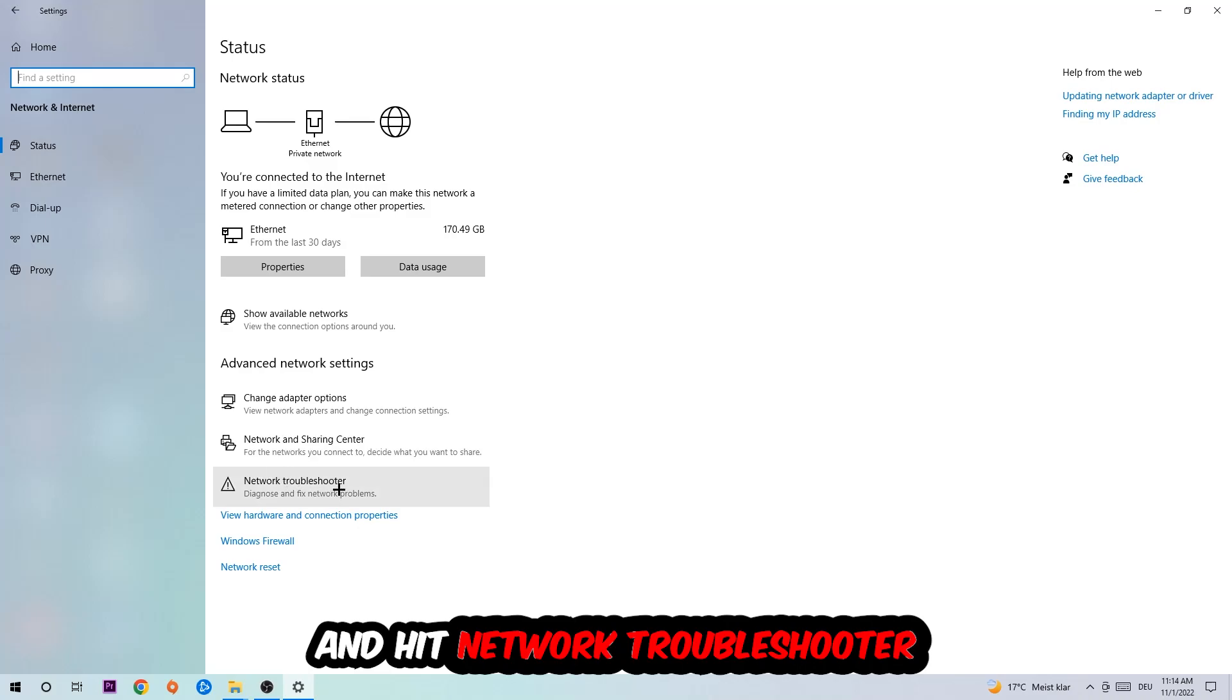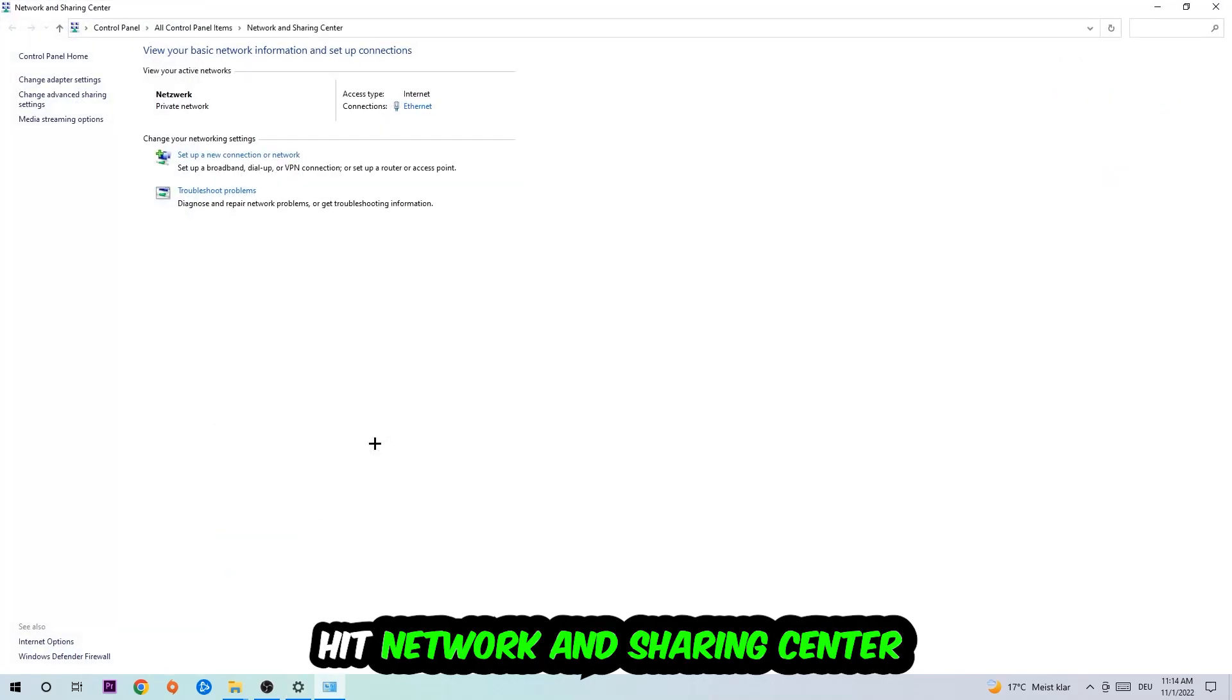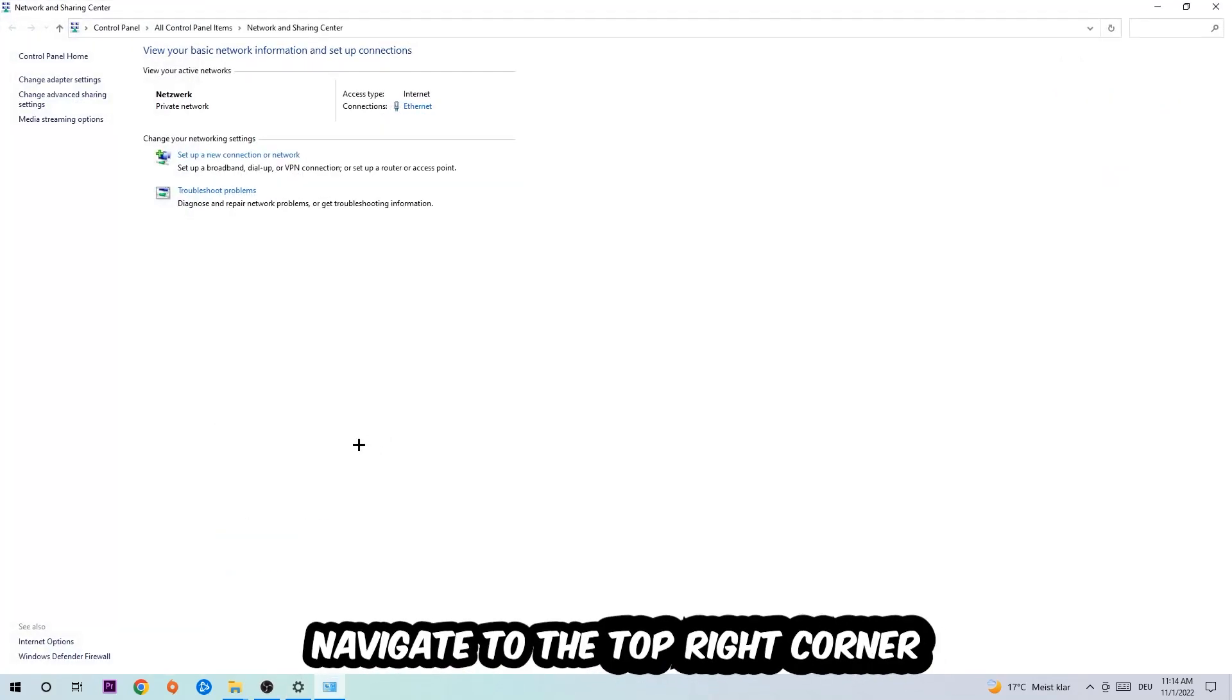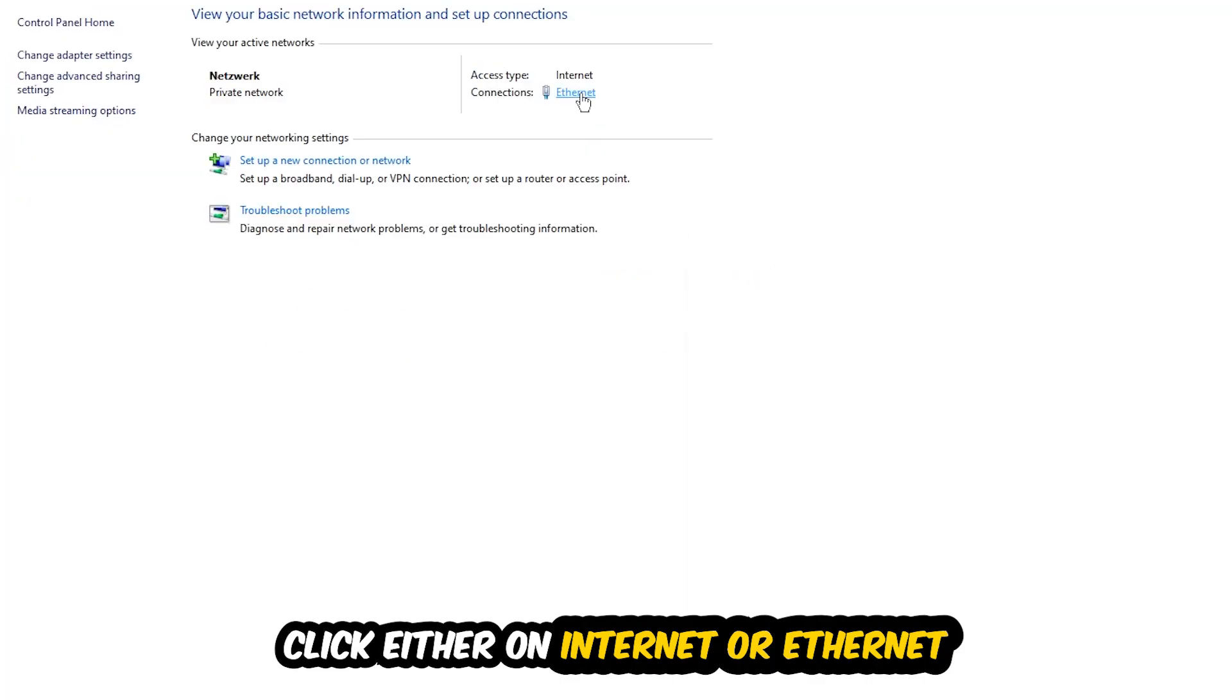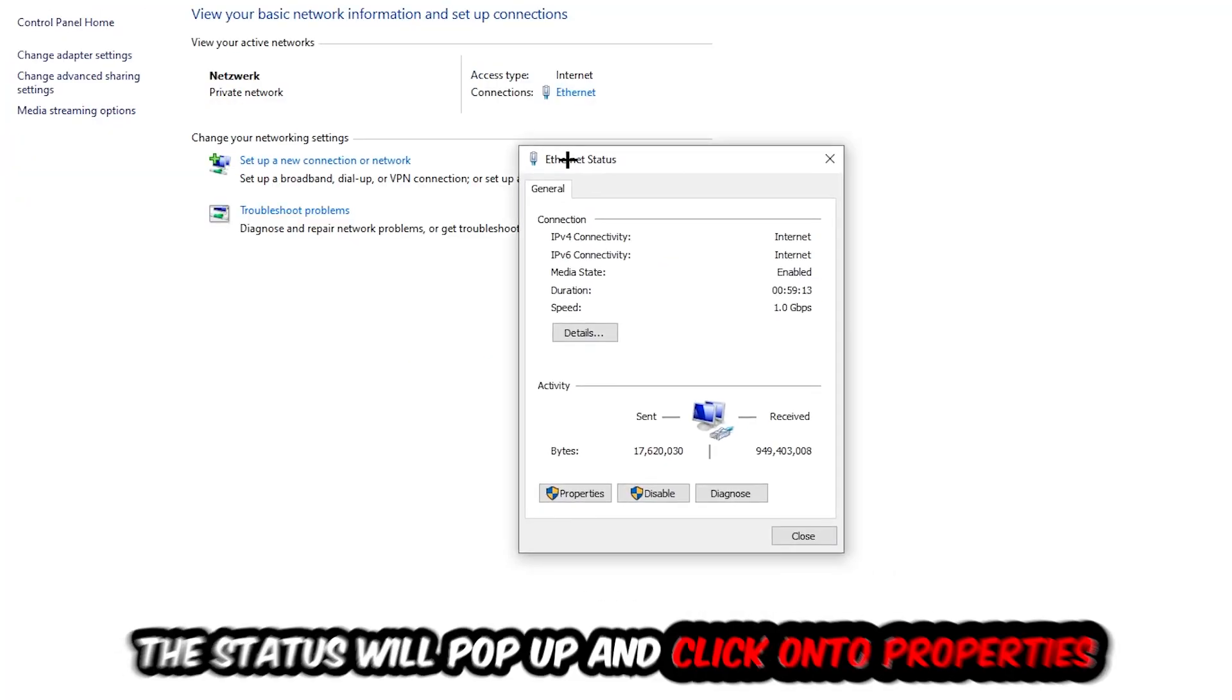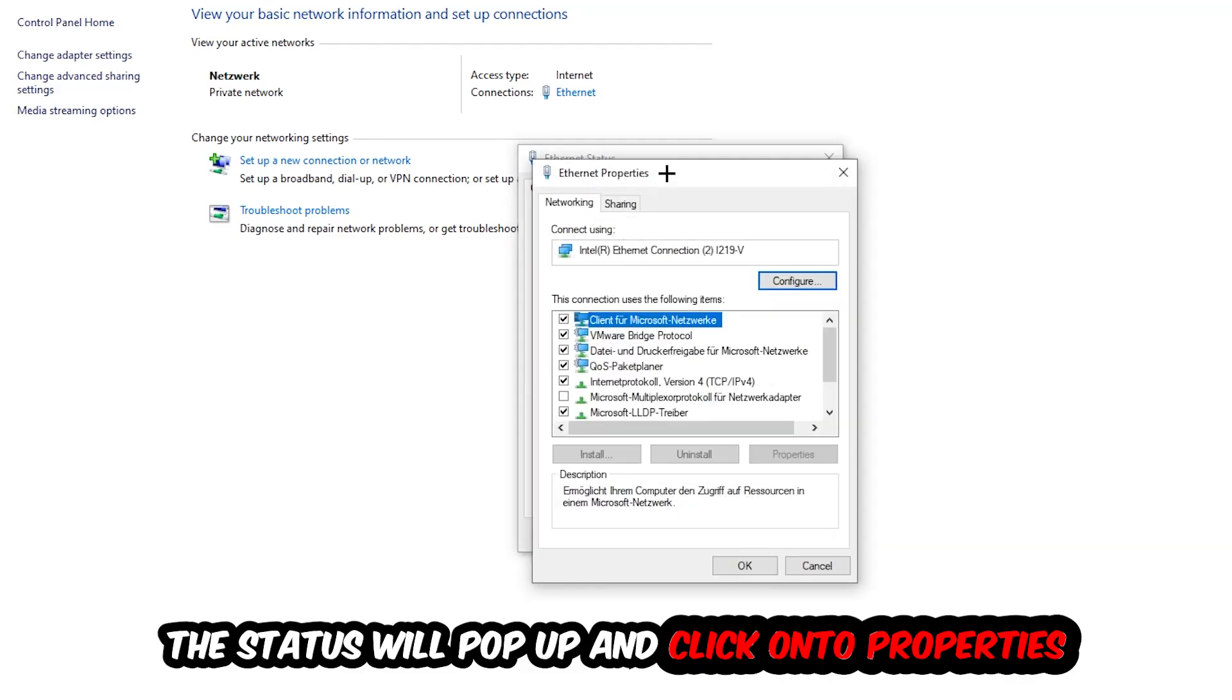Afterwards, I want you to click into Network and Sharing Center. Navigate to the top right corner where it says either Internet or Ethernet, depending on which one you're currently using. Click on that text and the status will pop up. Click into Properties—you can only do that by being an administrator.